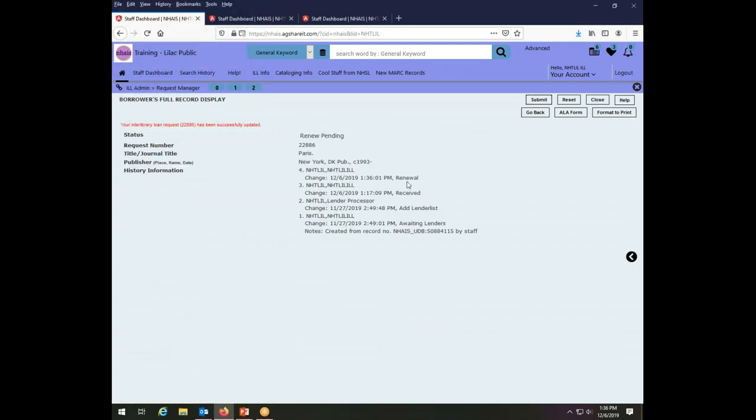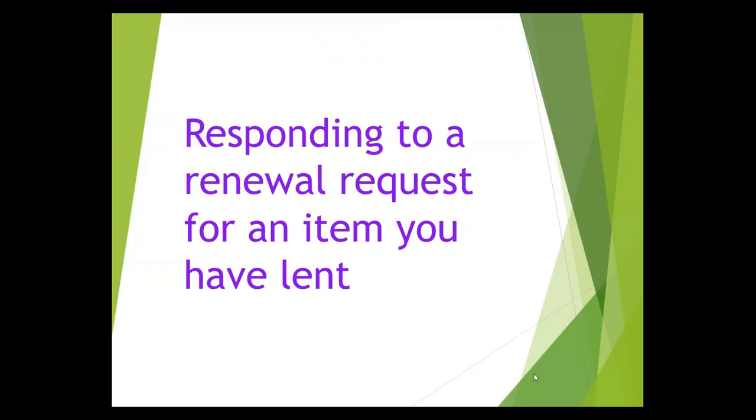My request is being processed and it has been successfully updated. So that is how you ask a library to extend the due date on an item that you have borrowed. Now, once someone has asked you to renew something, you need to respond and tell them whether or not you will, and this is something that you will do as the lender.